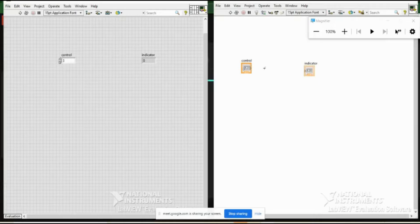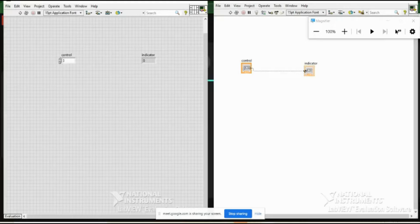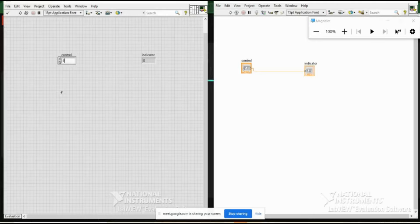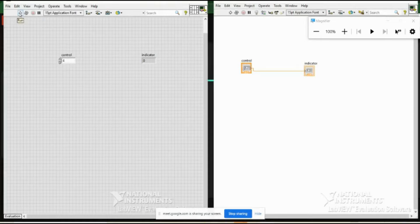To connect nodes, we use a wire. When you go to any node, the plus cursor changes to a wire reel. Left-click once, then as soon as you reach the other node and it starts blinking, left-click again and it is connected. Data flow in LabVIEW happens through this wire. For example, if I put the number 4 in the control and run this VI — the first icon on the ribbon — the value at the control is transferred to the indicator.